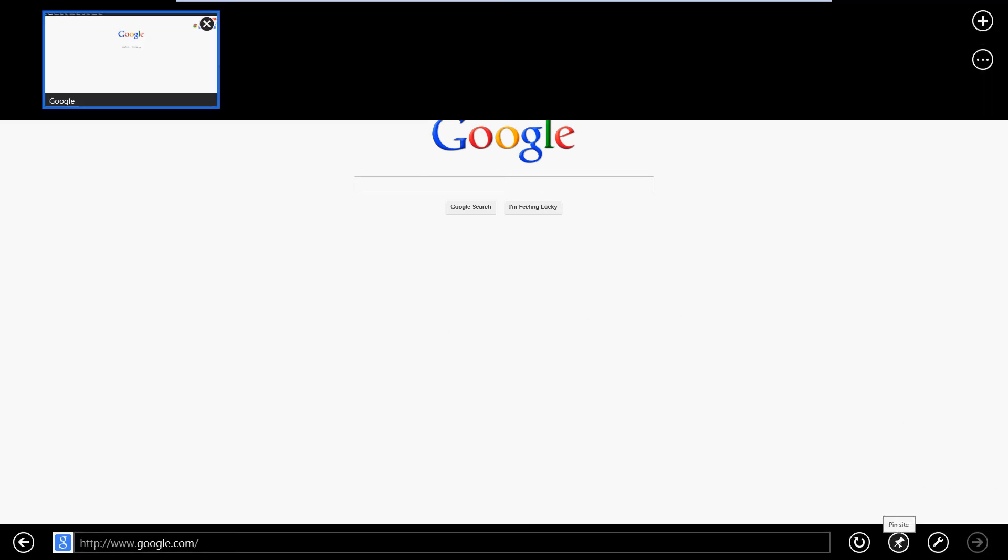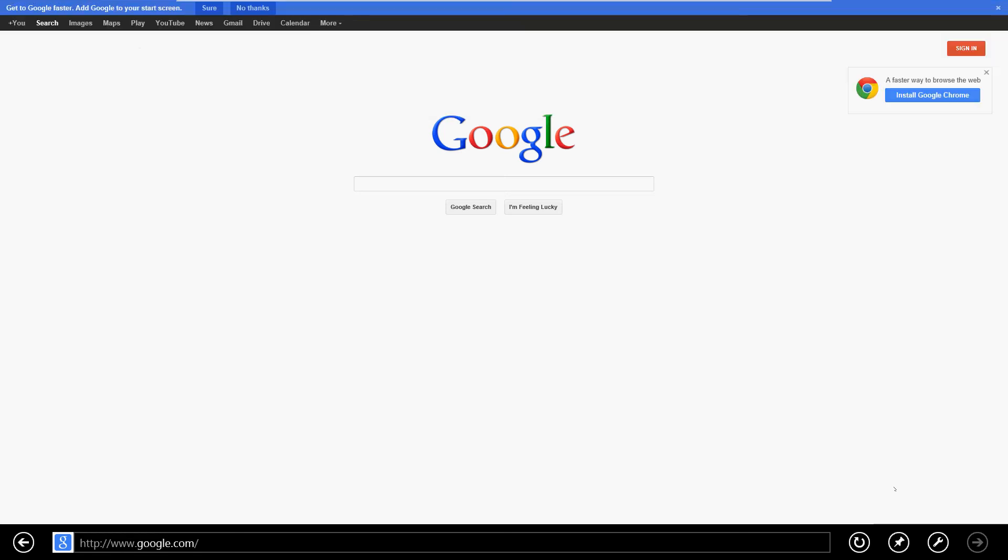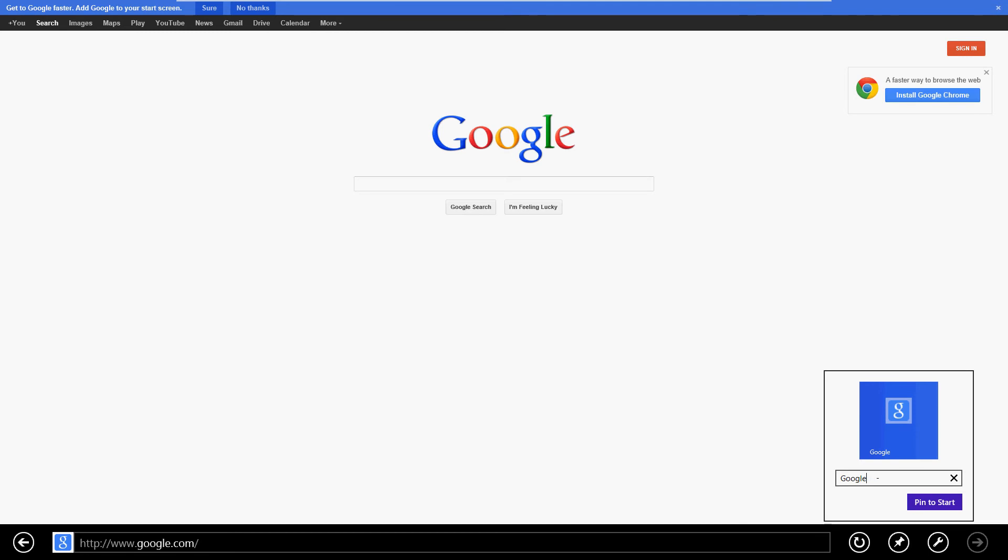Click on there and then click on Pin to Start. All right, and then name it whatever you want. I'm just going to name it Google, then click on Pin to Start.